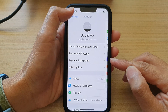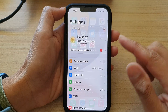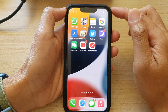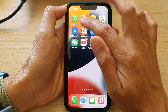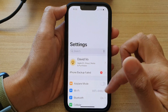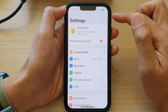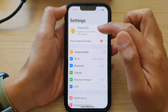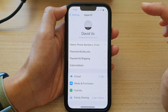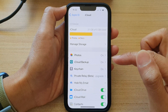First, let's go back to the home screen by swiping up at the bottom of the screen. On the home screen, tap on Settings. In Settings, go down and tap on your Apple ID account, then tap on iCloud.